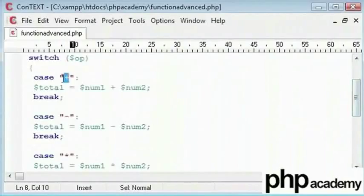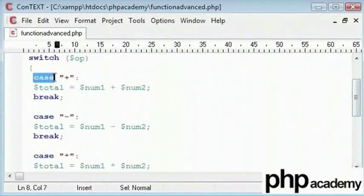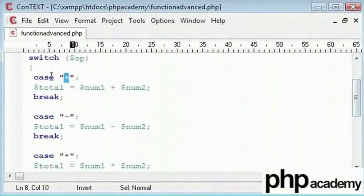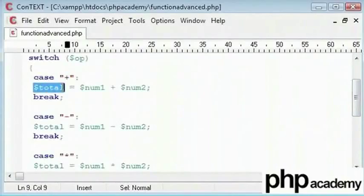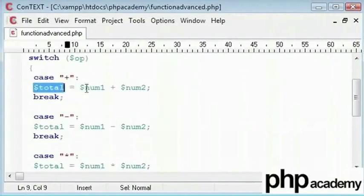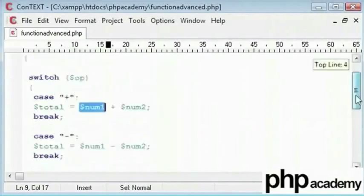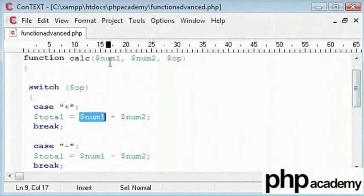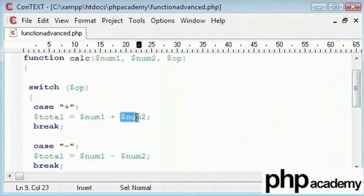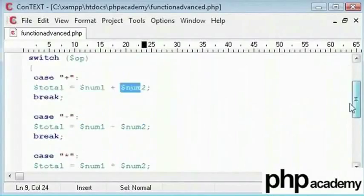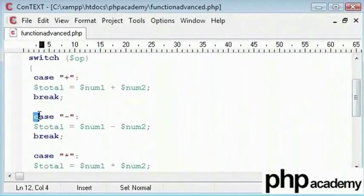Now if it equals to plus, remember that it switches over to this statement. It is easier to write and much more efficient. If it equals to a plus, then we will create a new variable called total. That's going to be equal to the first number which was entered and added to the second number which was entered.